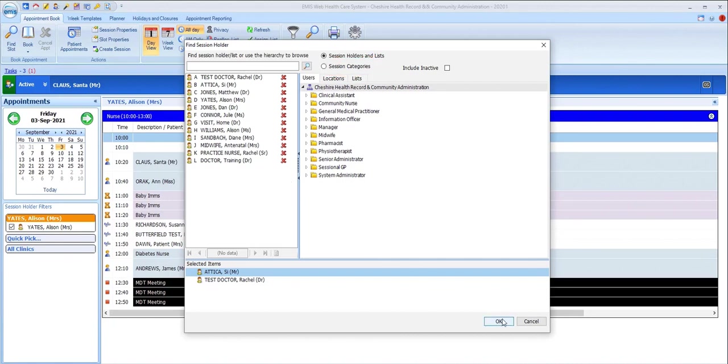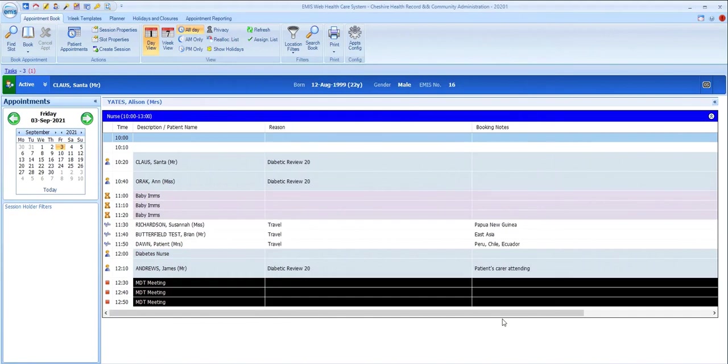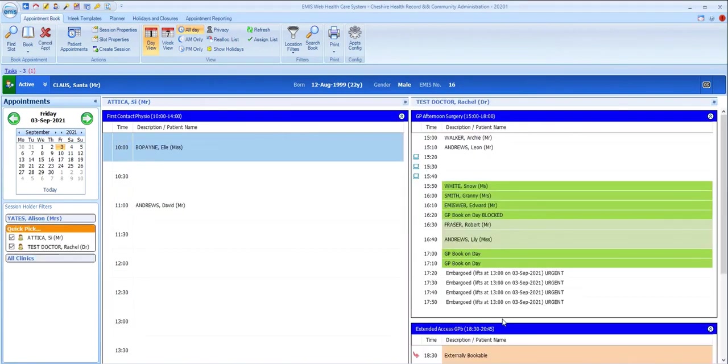You need to become familiar with how or if your practice uses locations, list types, and session categories in order to get the most out of this Quick Pick filter.